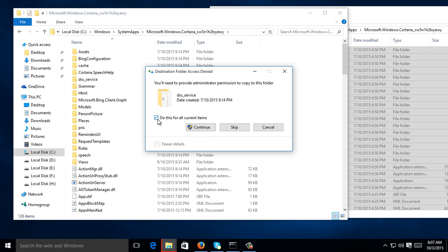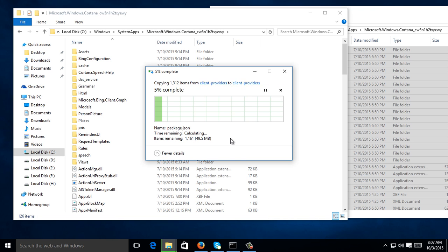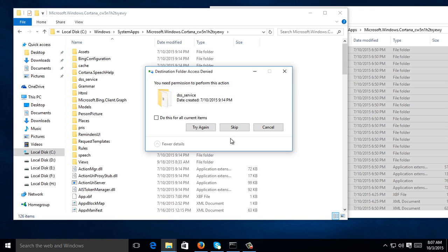Click 'Do this for all current items', then click Continue. Then click 'Do this for all current items', then just click Skip.